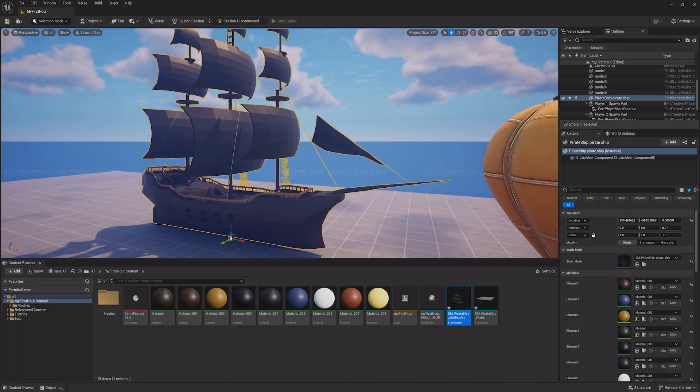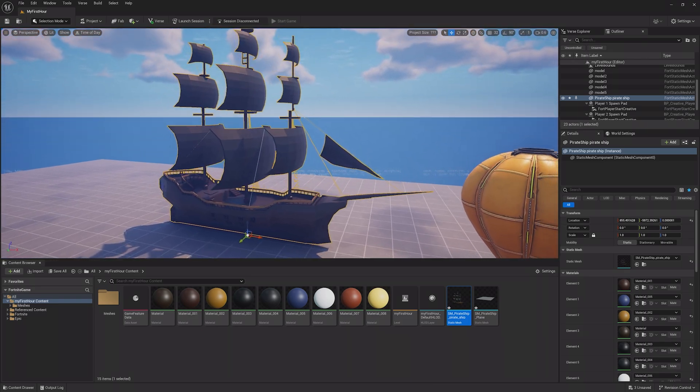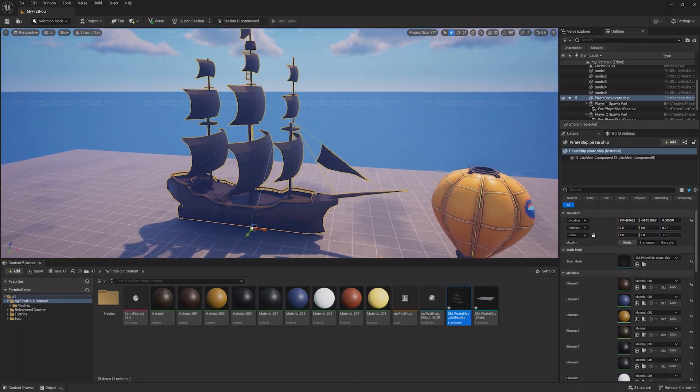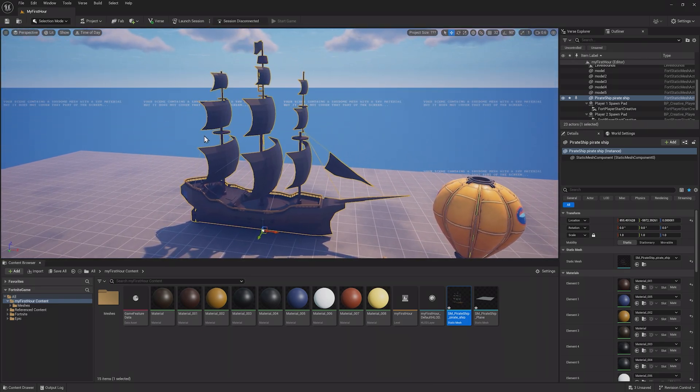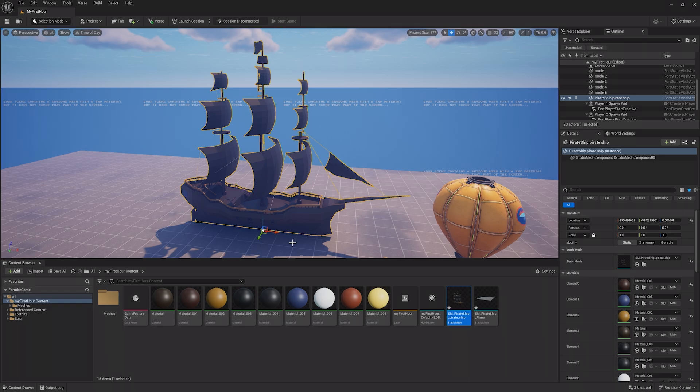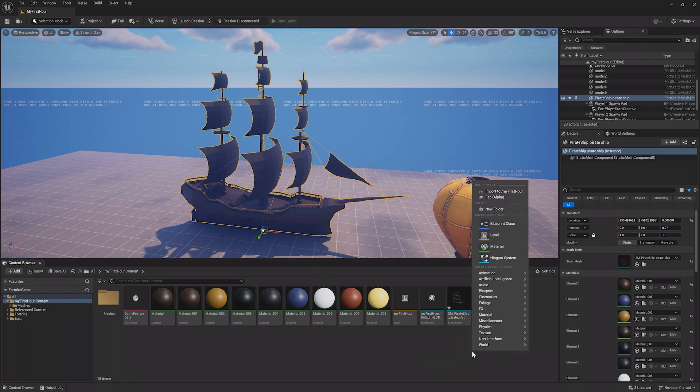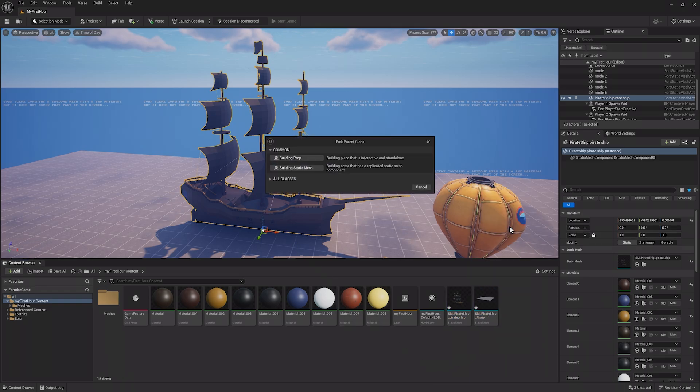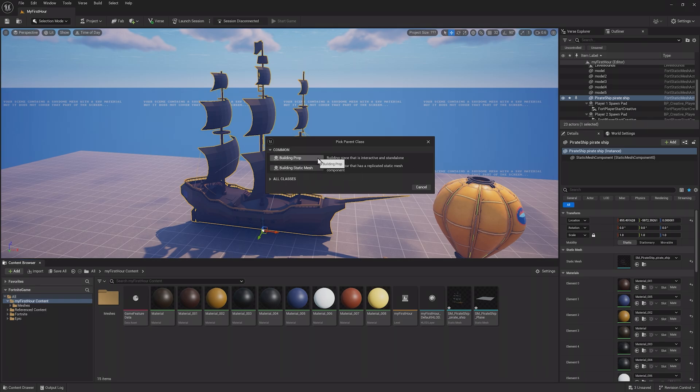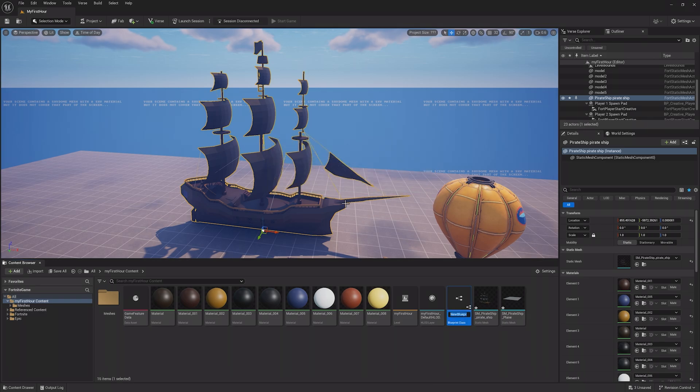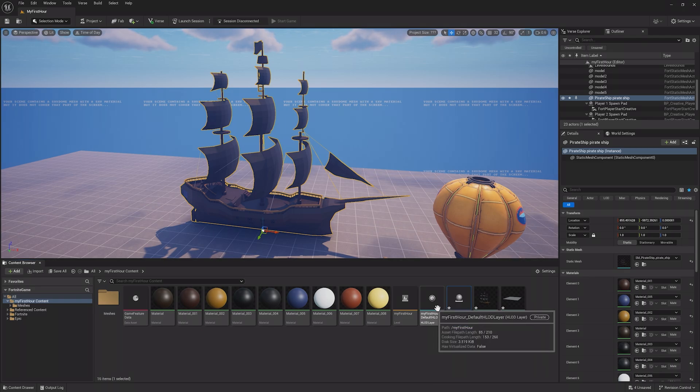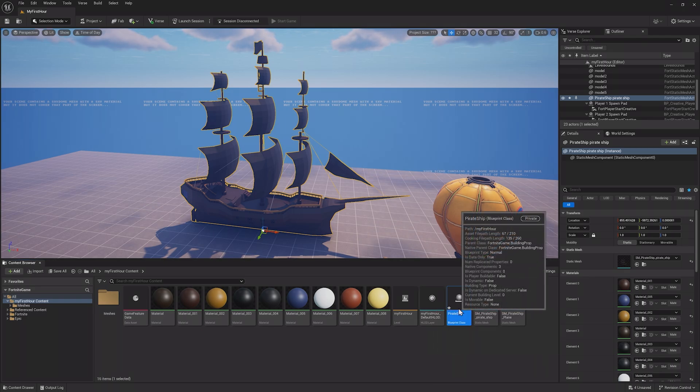One thing to know is that these are just Static Meshes, they won't be interactable in the game. To make them interactable, you can right-click in the content browser and click a blueprint class. From here, choose whether it should be a prop or a Static Mesh, in this case, a prop since we want it to be interactable, and then I can rename this blueprint to call it Pirate Ship.